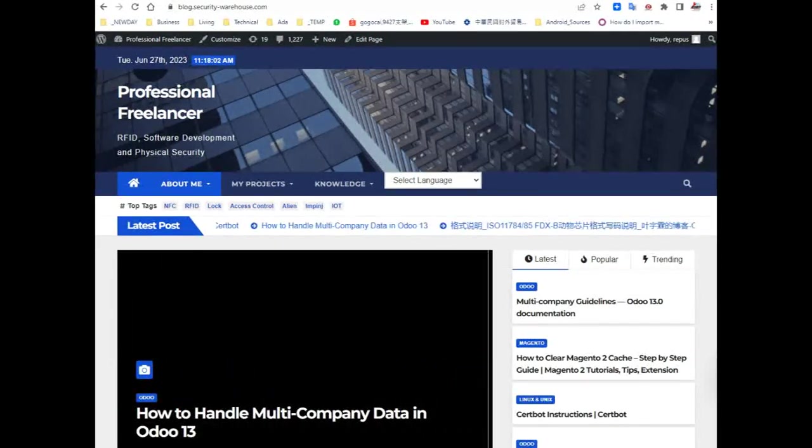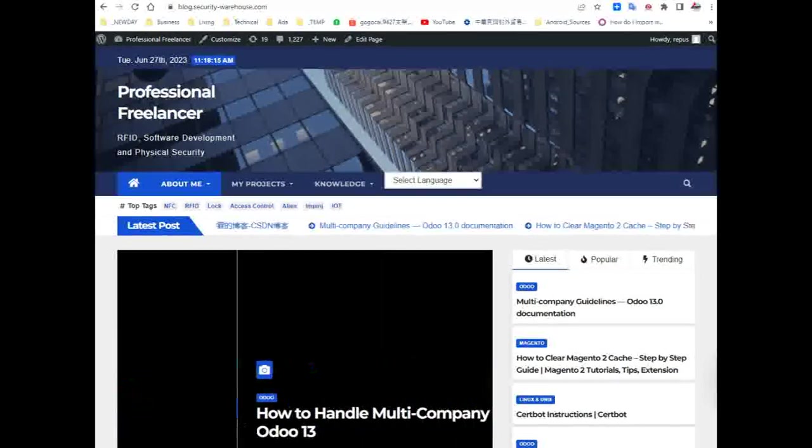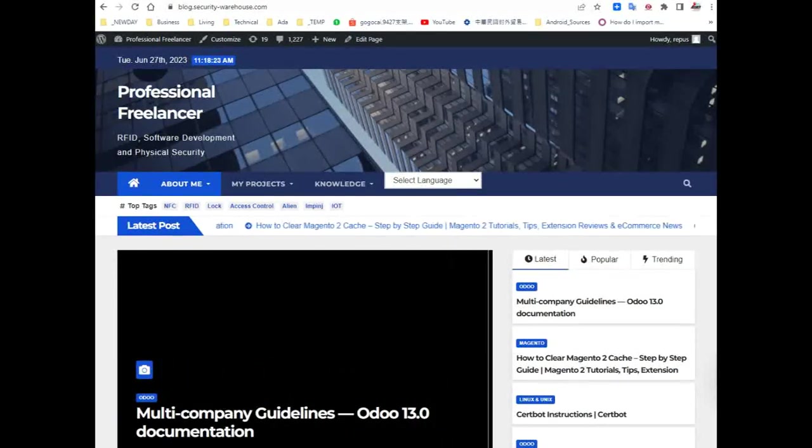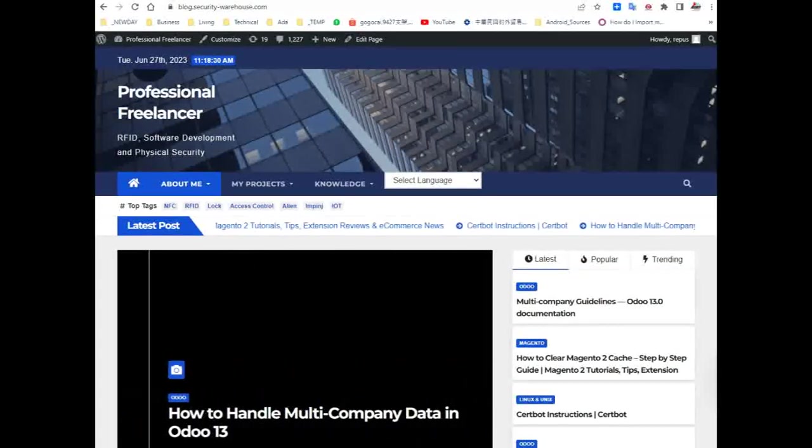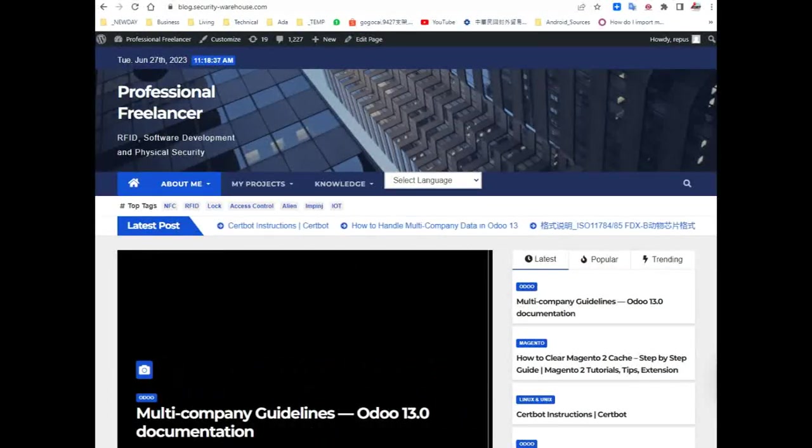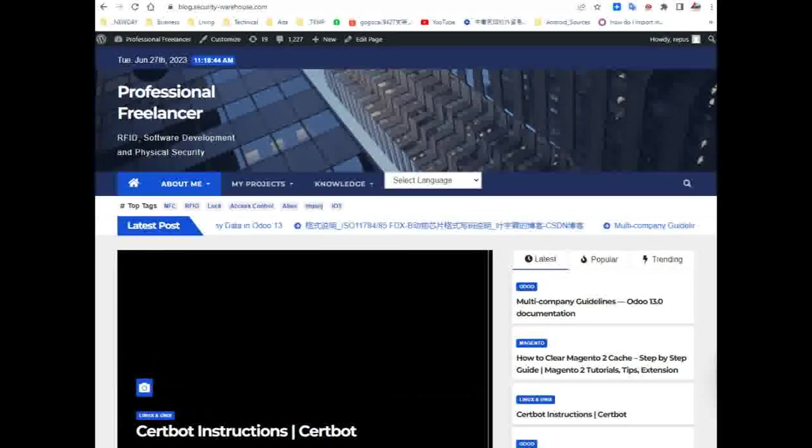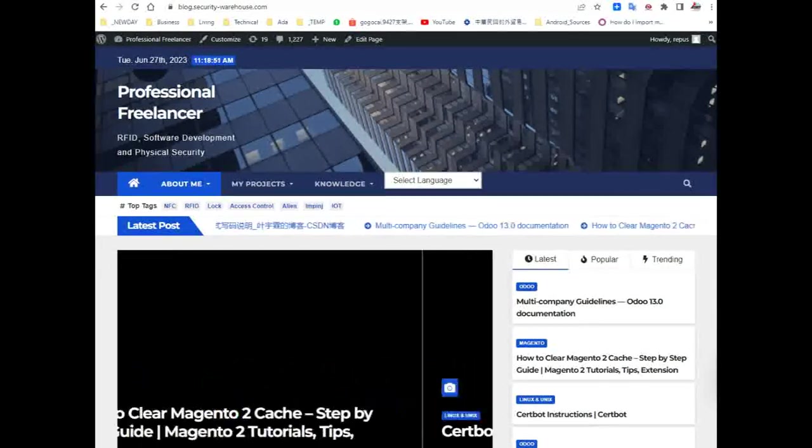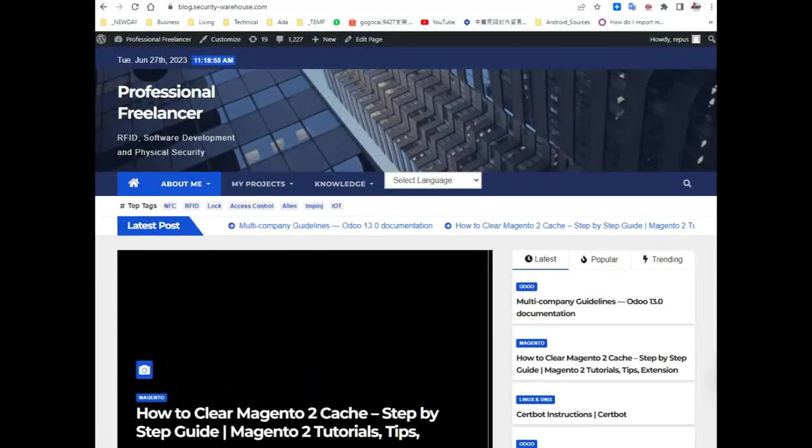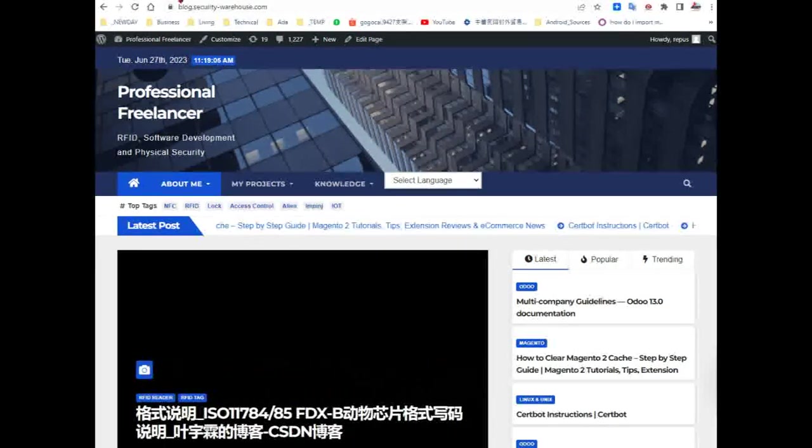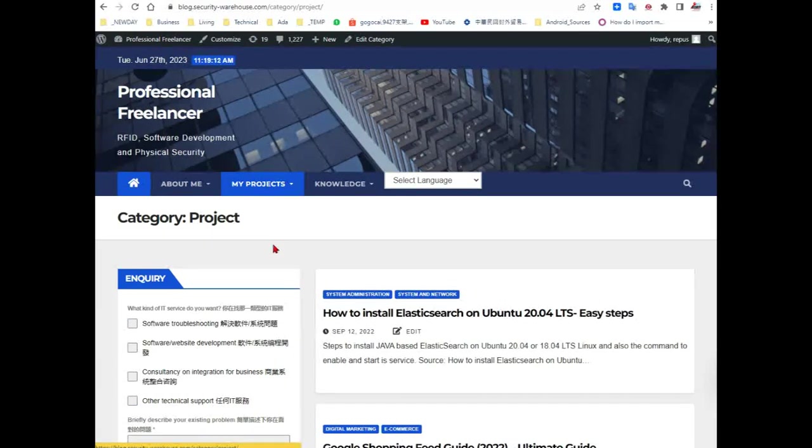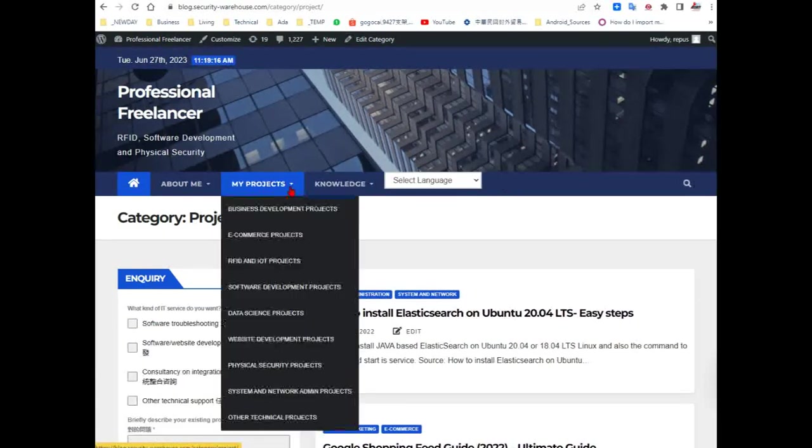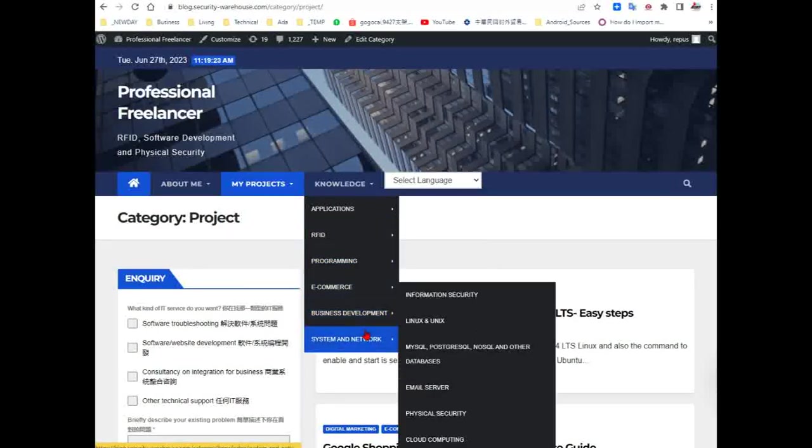Before going to the main topic of this video, may I spend a moment introducing my professional services. Bot Security Warehouse is a professional freelancer - actually it consists of a team of professionals of different areas of expertise. We can provide software development to business clients. We have completed many technical projects in a variety of areas. When you visit our website bot.security-warehouse.com, you can find the projects we have completed before.